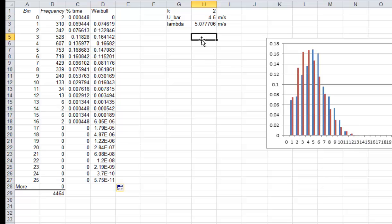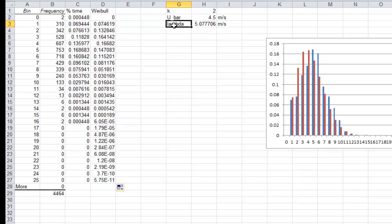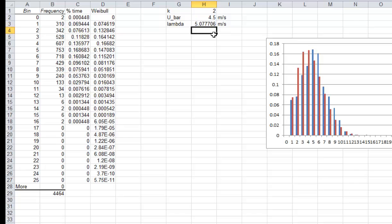I wanted to point out that the average velocity of this data set happened to be 4.5 meters per second. And in order to calculate the lambda, which is a function of the average velocity, it's also a function of the scale factors. And we don't necessarily know that. So we're guessing 2, which is the Rayleigh distribution, as a starting point. But that's really the number that we need to match here.